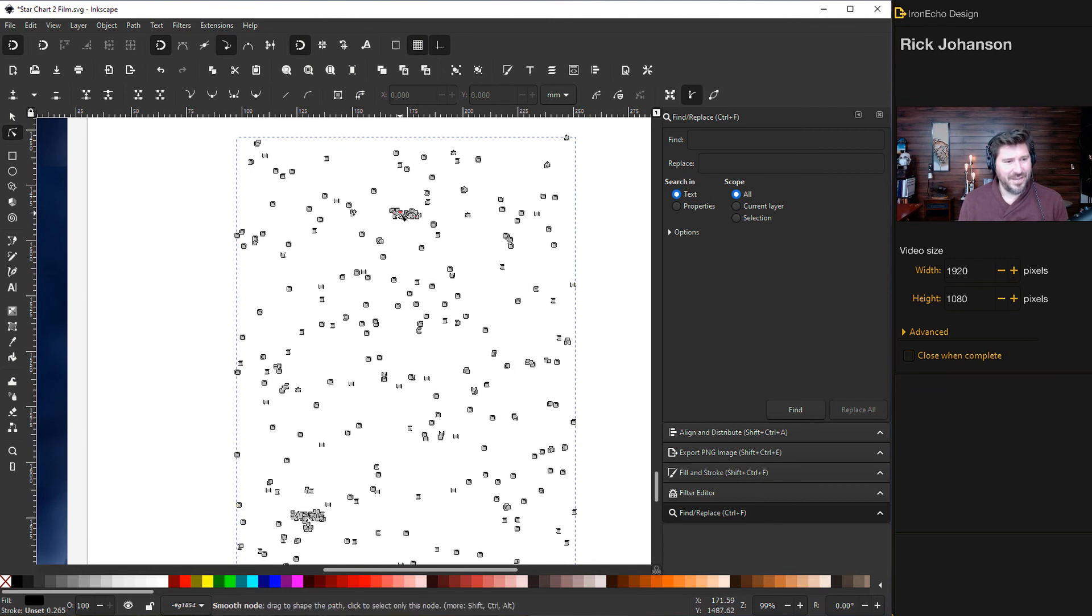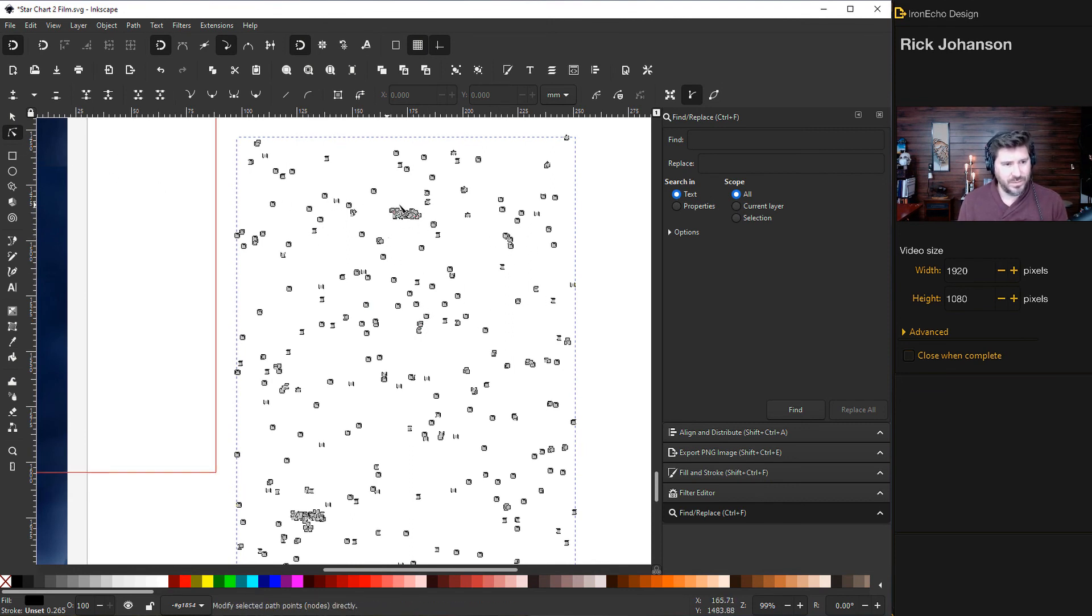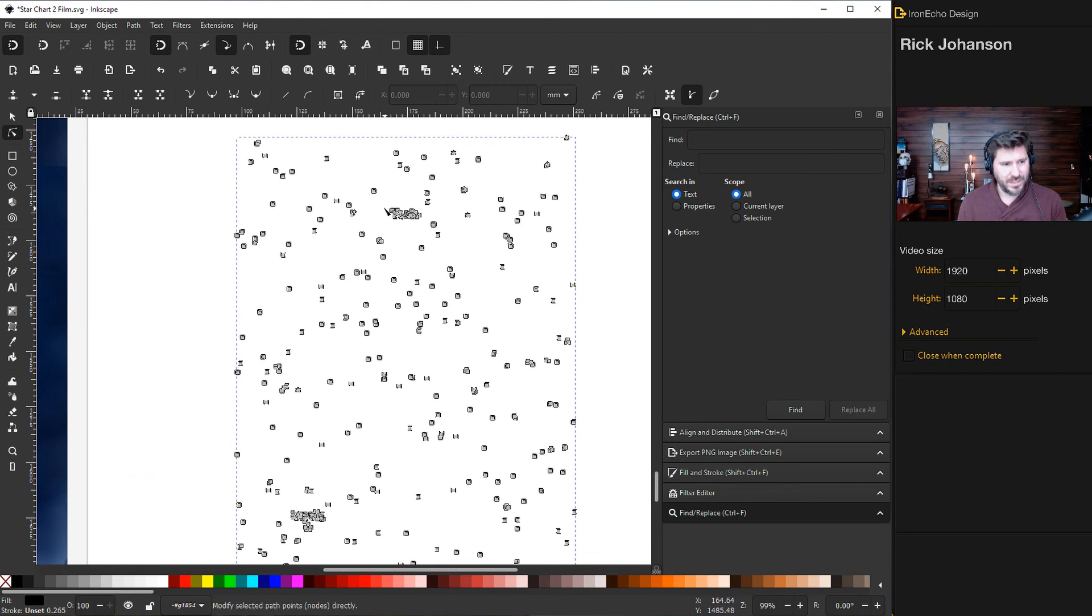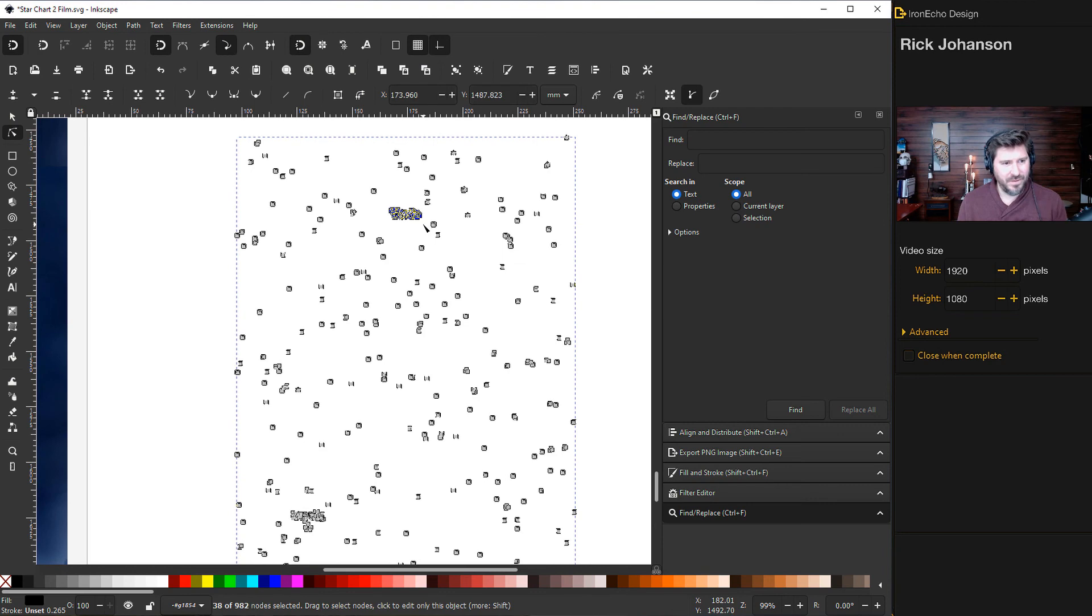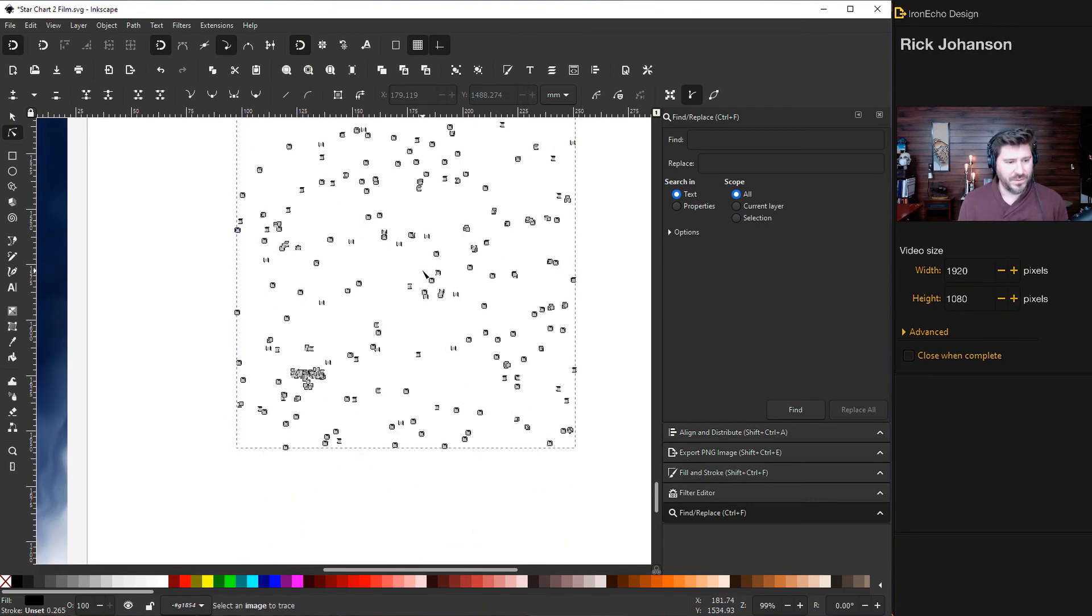So this is now a vector. So what we can do here is I'll go to my edit paths by node. And you see how that just became, all that is is these are all little nodes. I'm going to hold shift and then click around that word there and delete. So that word's gone.